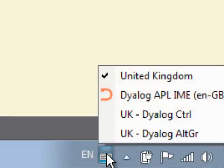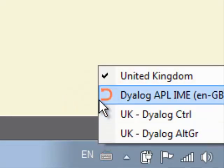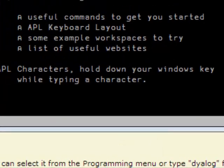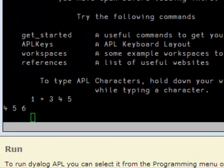In this case, it isn't selected because my PuTTY window is only using the United Kingdom keyboard at the moment. But if I select the DialogAPL IME, then now I should be able to enter APL characters.